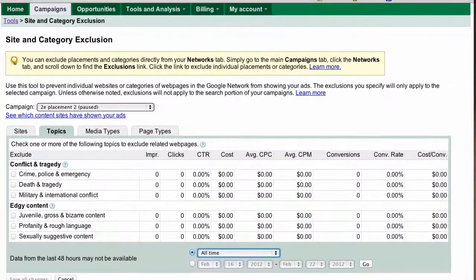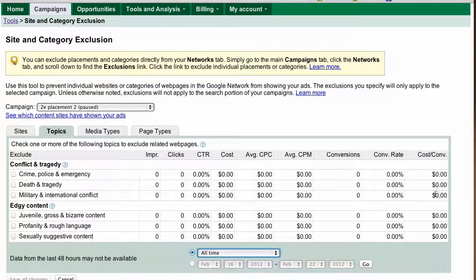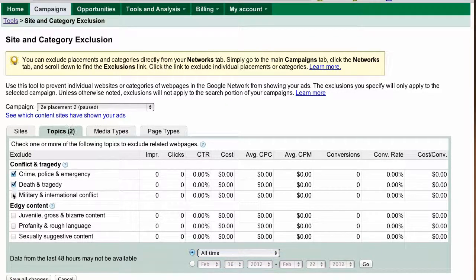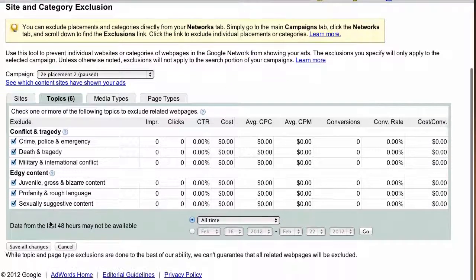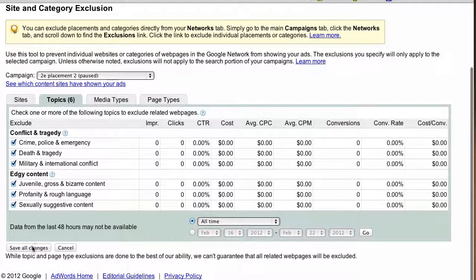You can go to all time, and these numbers will show you exactly the impressions, clicks, CTR, conversions, conversion rate, and the most important number — cost per conversion. If your cost per conversion is zero or extremely high, then you know to exclude it. Simply exclude these categories by checking them and then scrolling down and clicking save all changes.